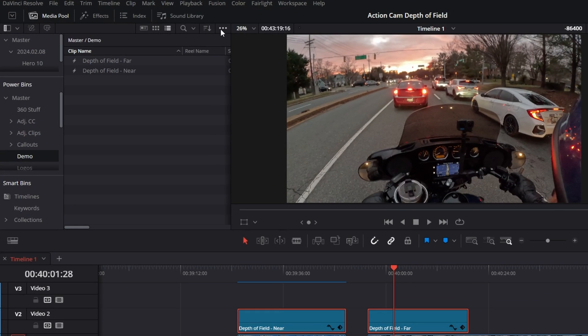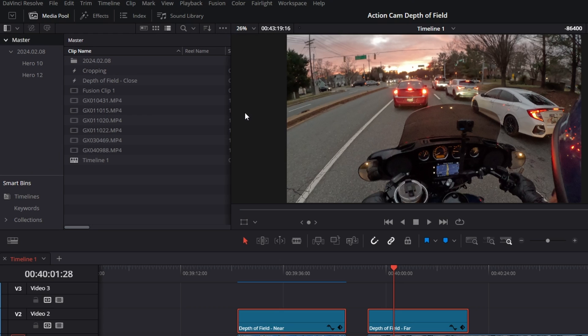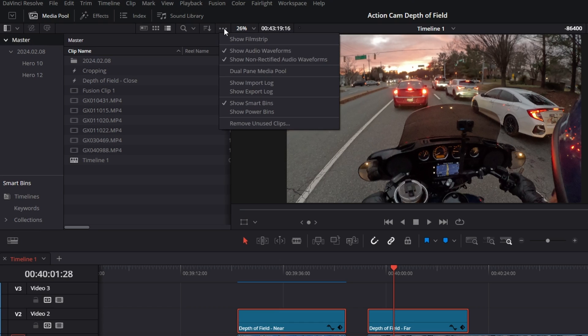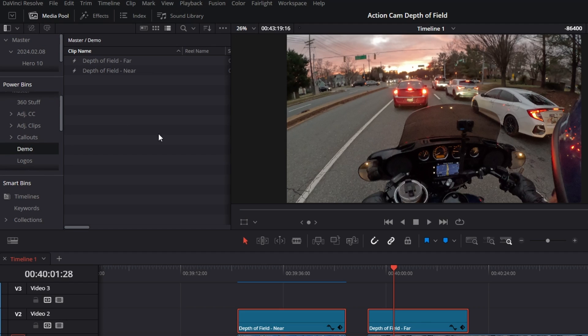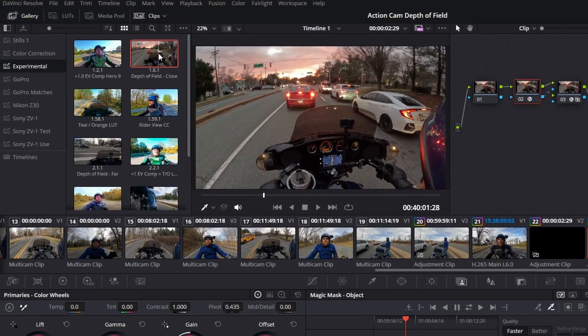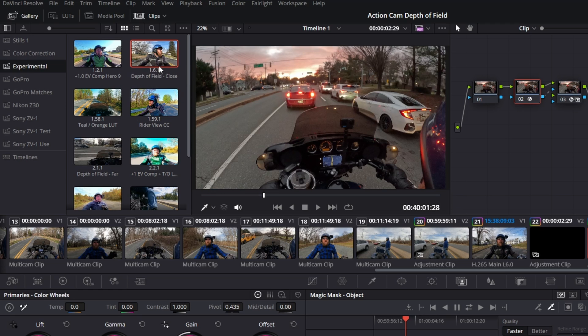If you don't see Power Bins, click the triple-dot menu in the Media Pool and select Show Power Bins — there it is. Now let's say you're a colorist who prefers working in the Color tab. In the Color tab you can see I already have Depth of Field Close and one Far. Over in the Gallery — click Gallery if you don't see it — right-click in blank space and select Add Power Grade Album, then rename it 'Demo'.